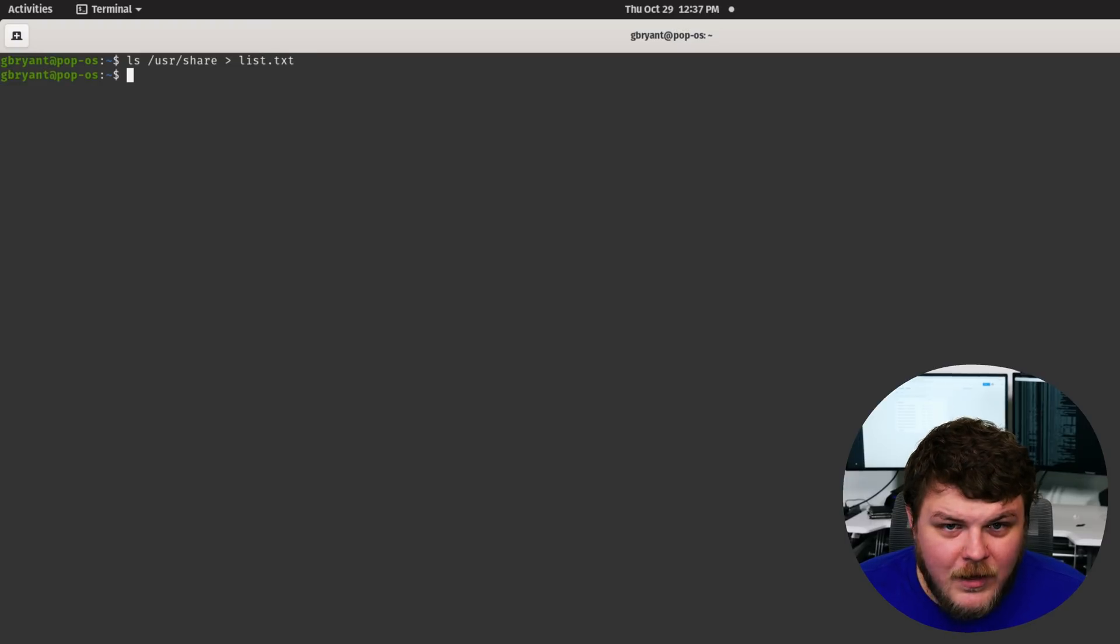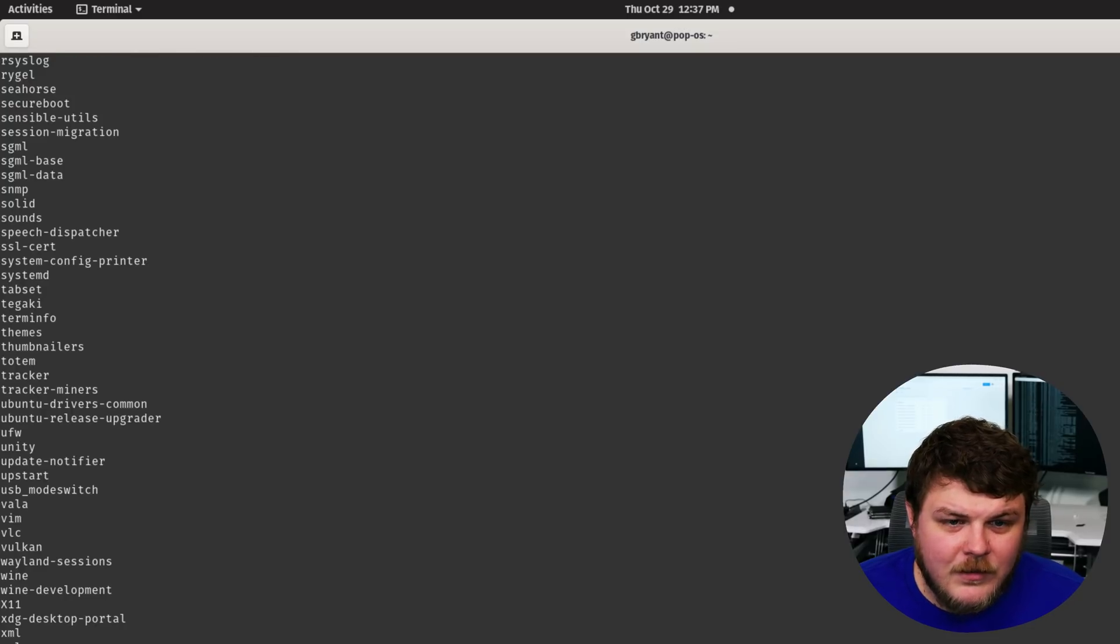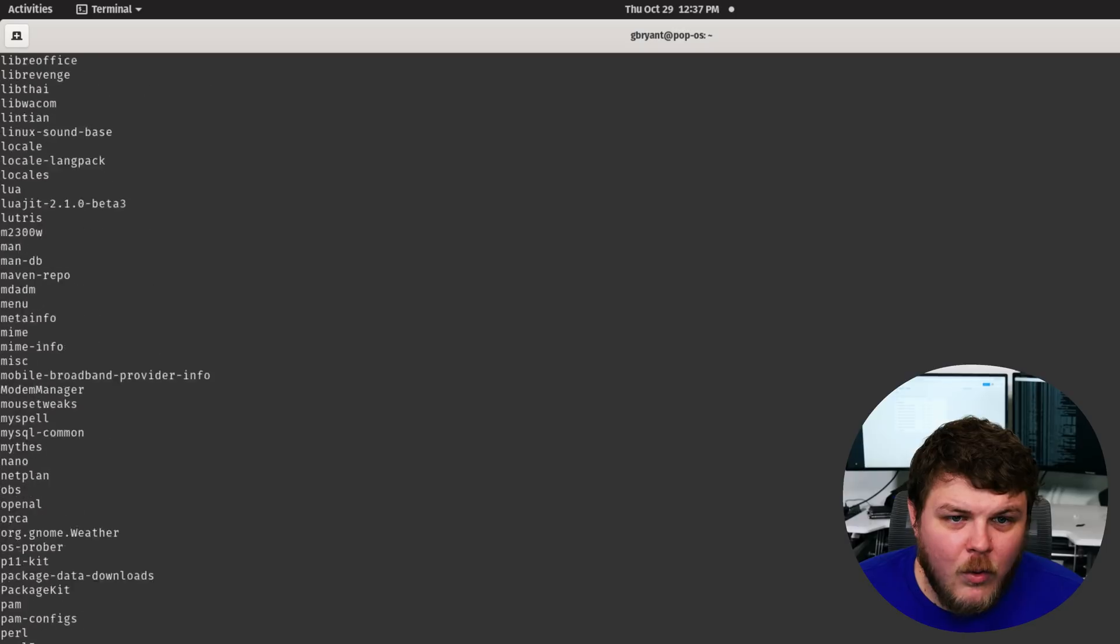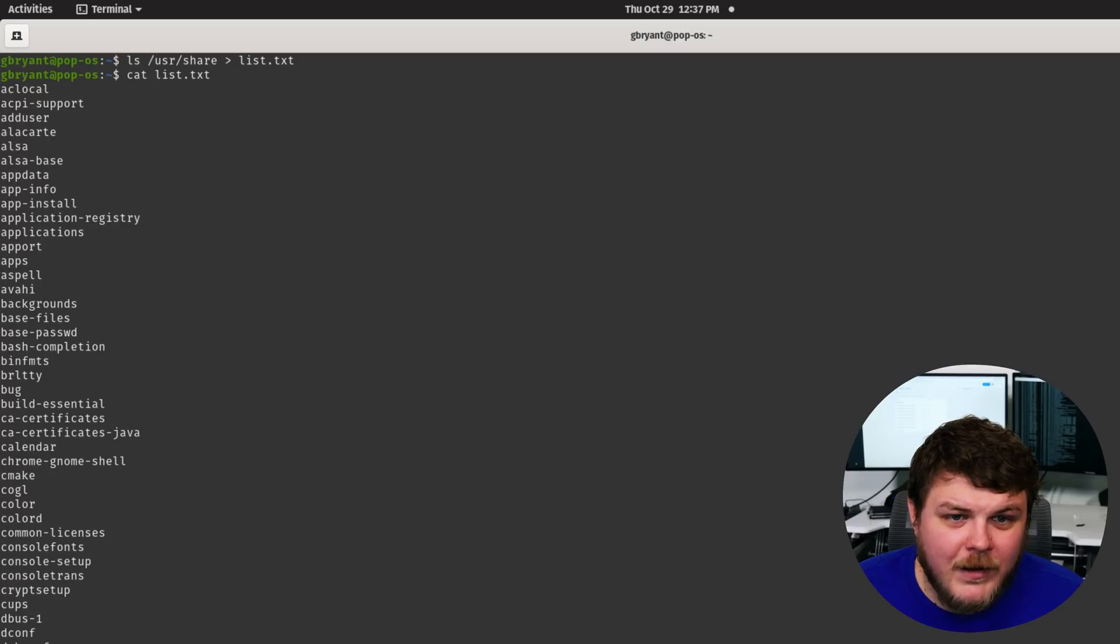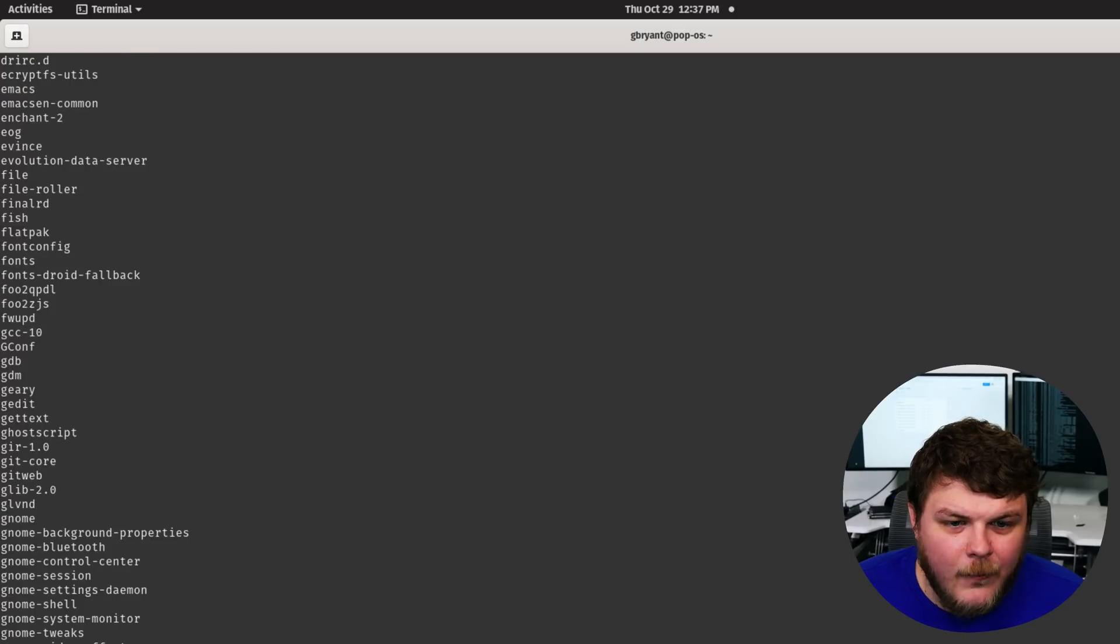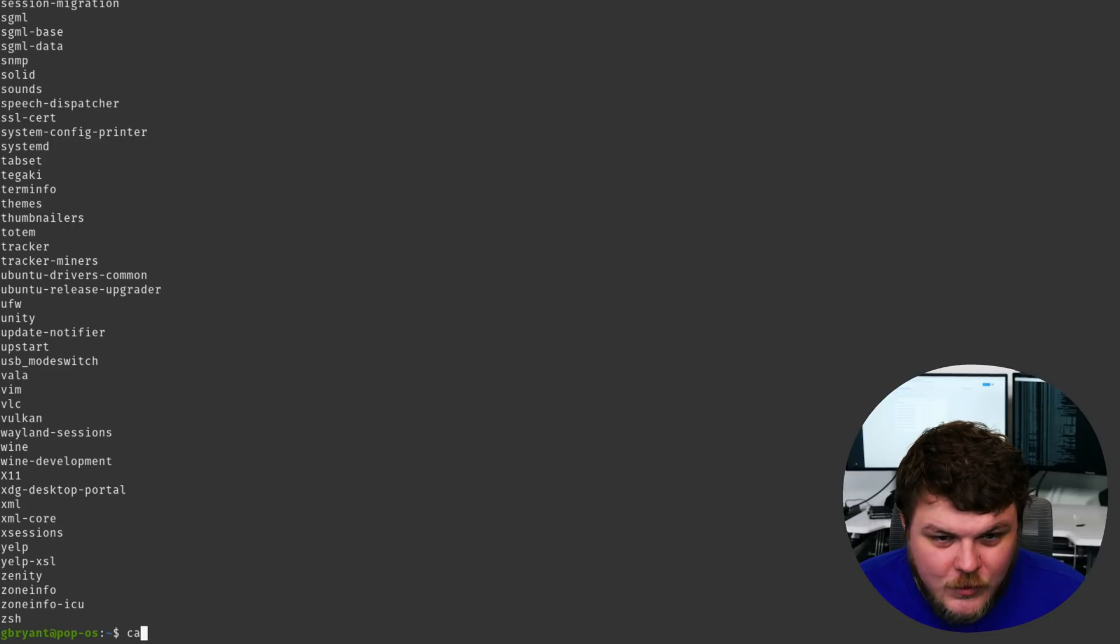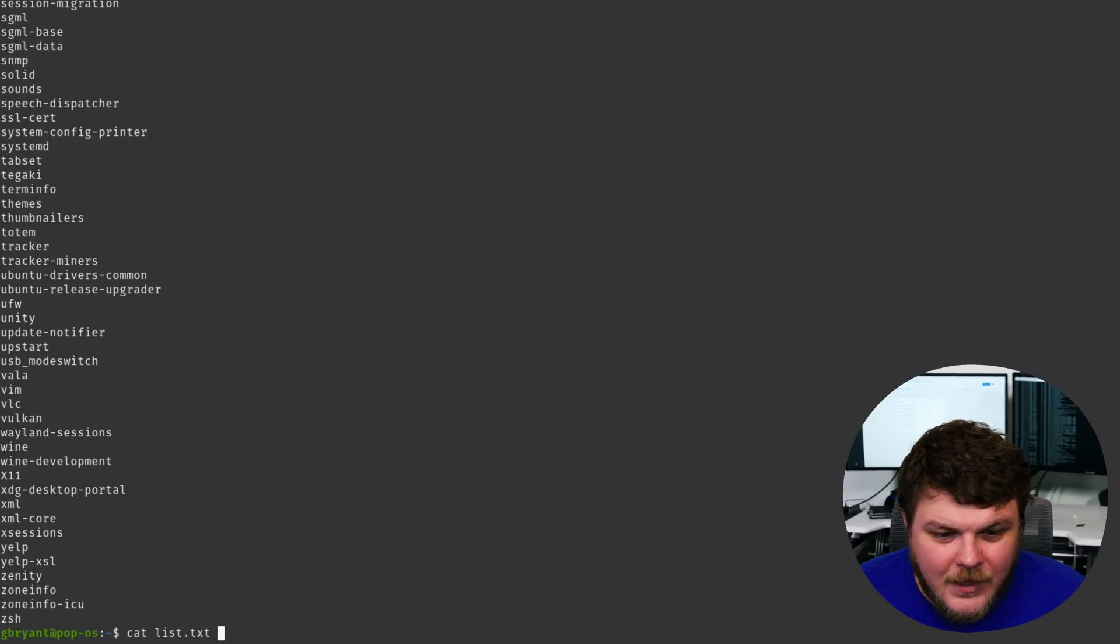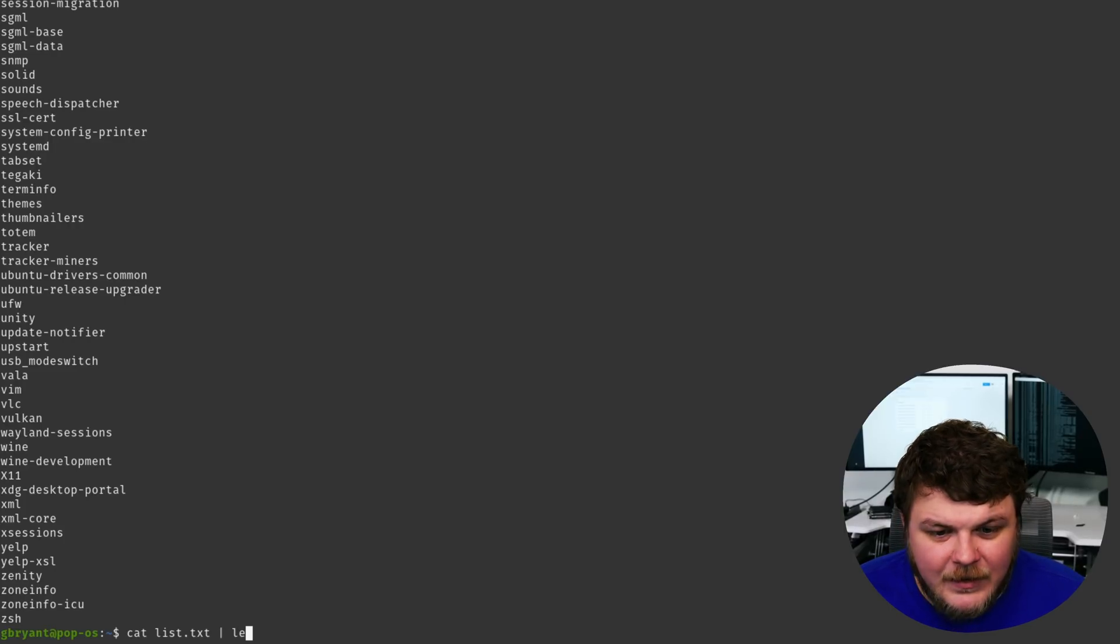And then if we cat list.txt, you can see it's well more than the screen space will allow.